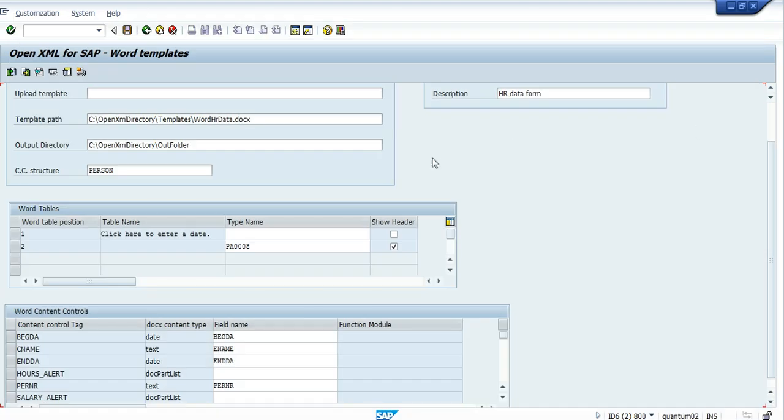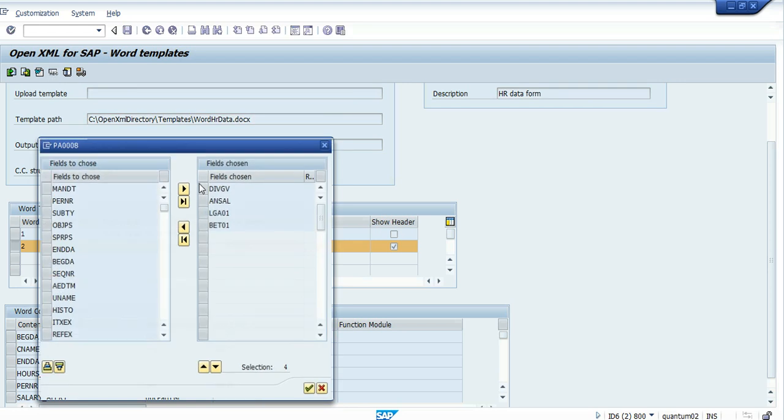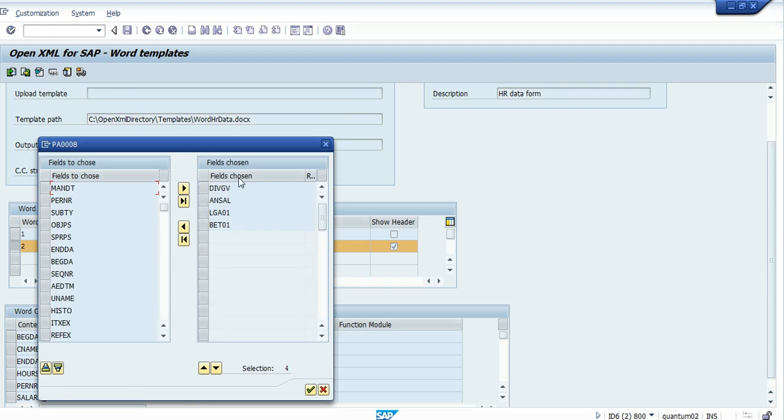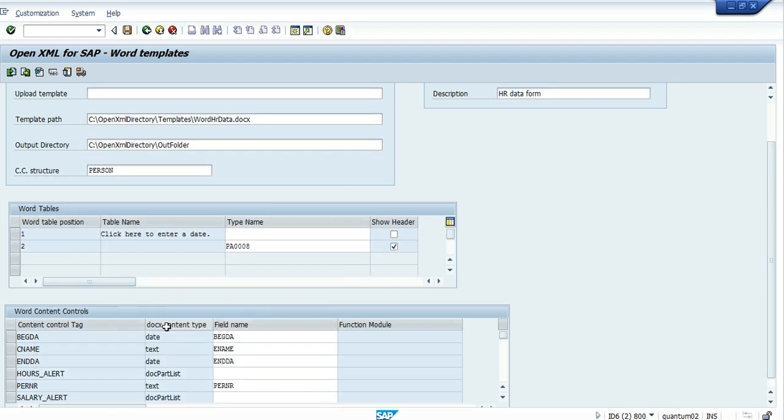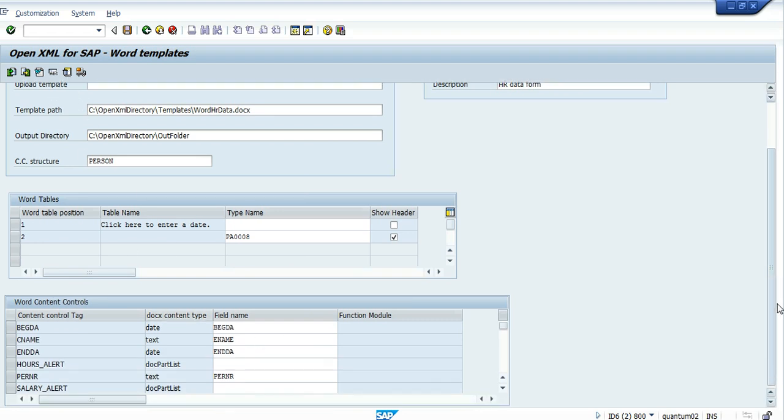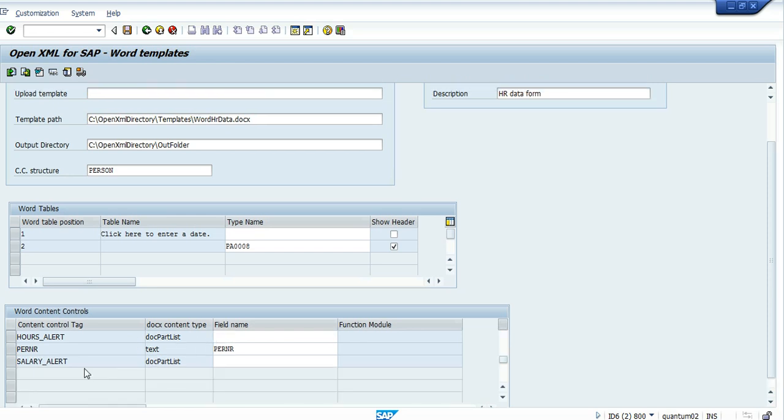Close it. We see that we have in the table data from the PA0008. We've got here about four fields that I have to use here. And we have some data for the upper fields. In here the name, dates and we see also the sections that we've chosen. Hours alert and salary alert.